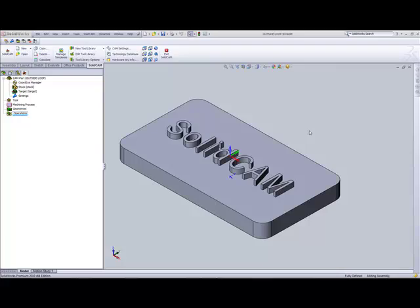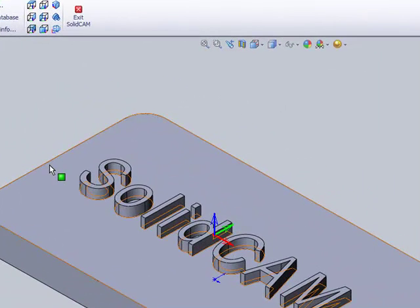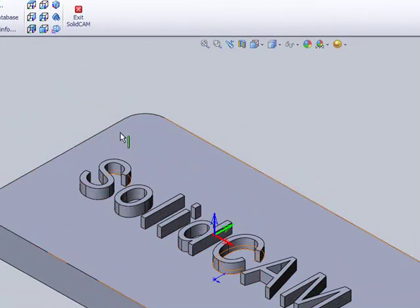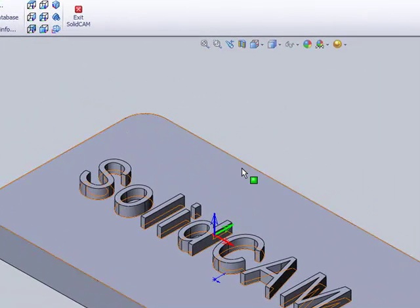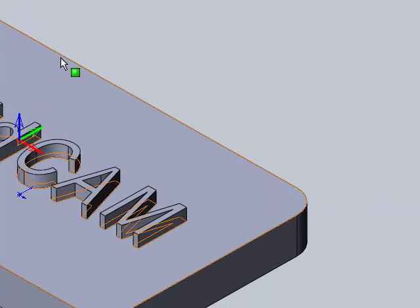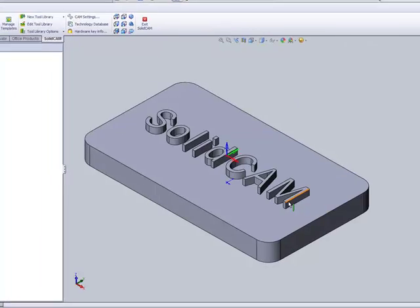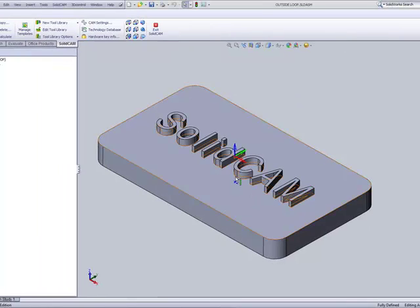If we take a look at this part, I'd like to actually have these outside edges here marked automatically as open when I'm doing the pocket operation over here, and obviously these to be closed as islands.